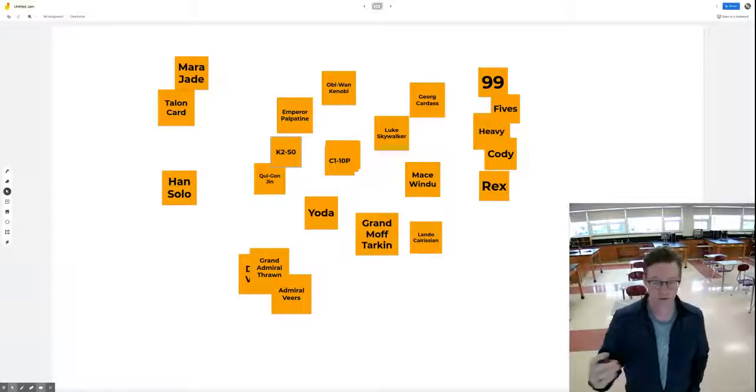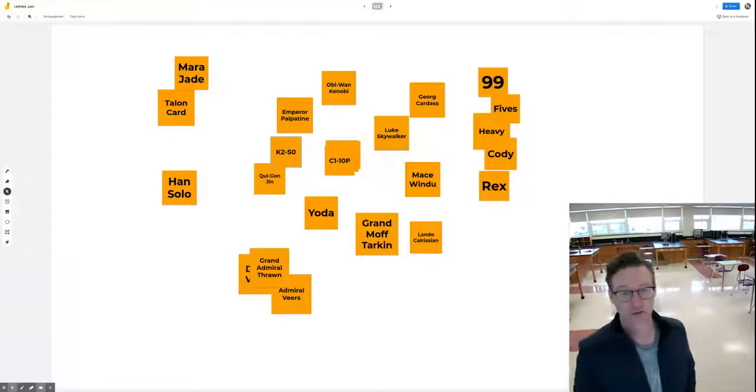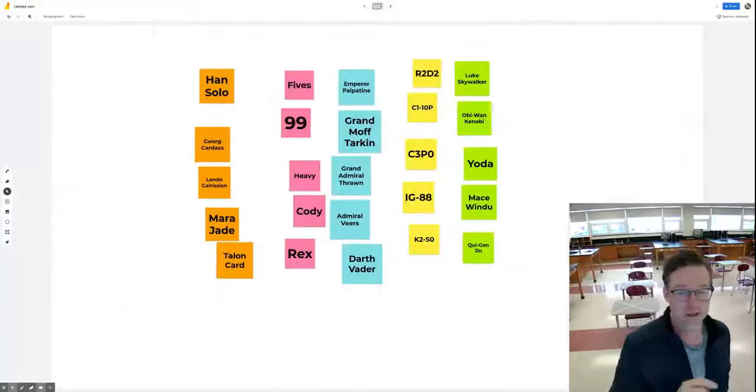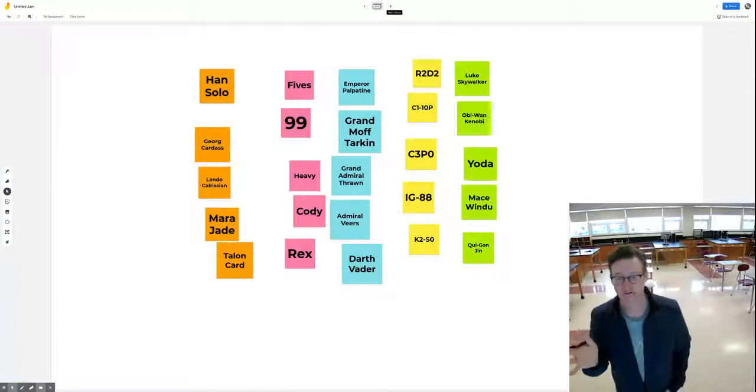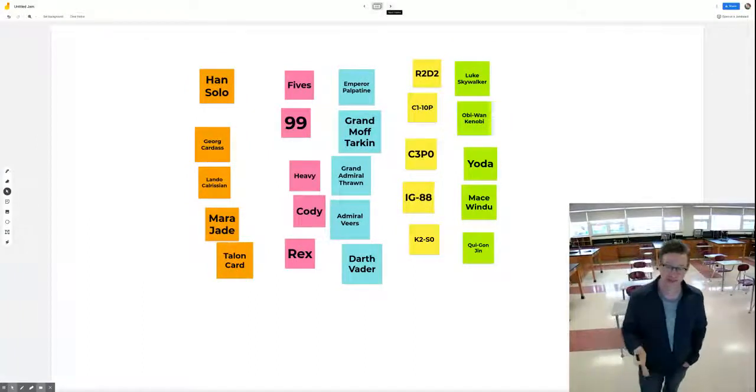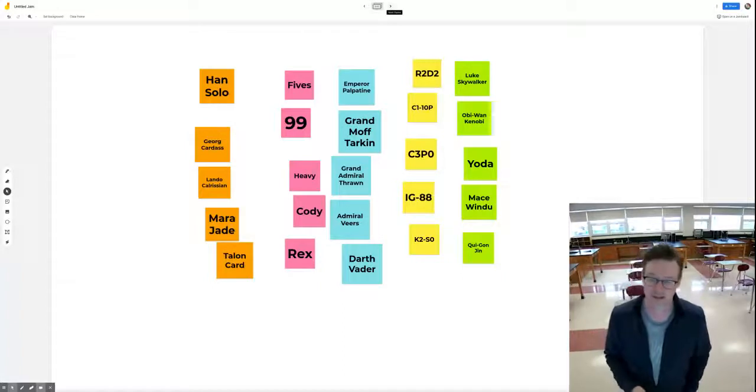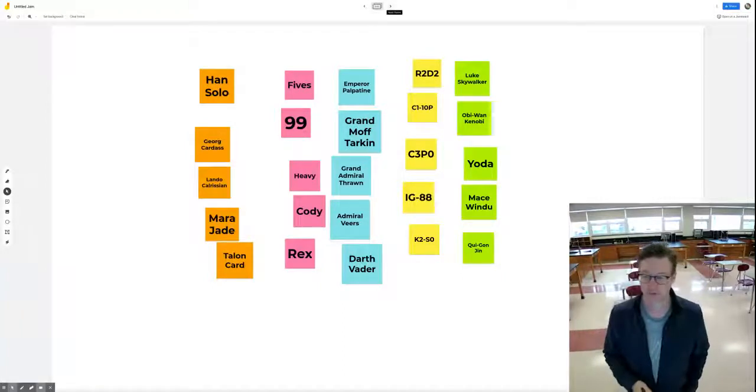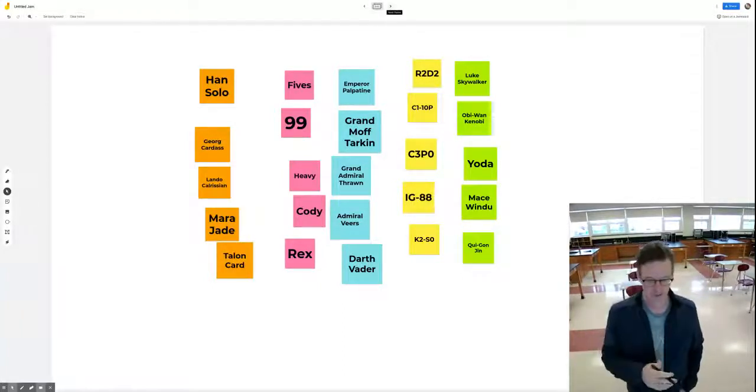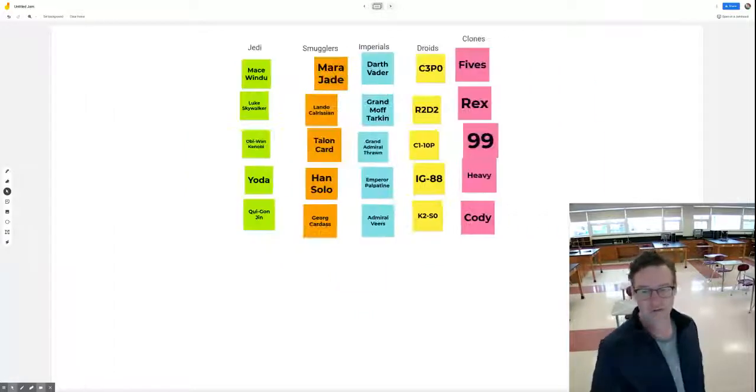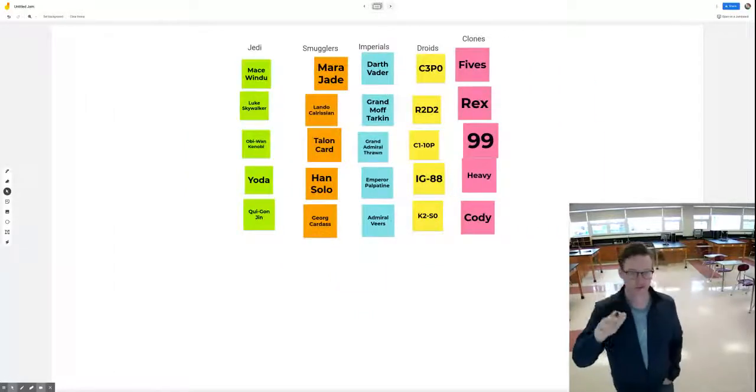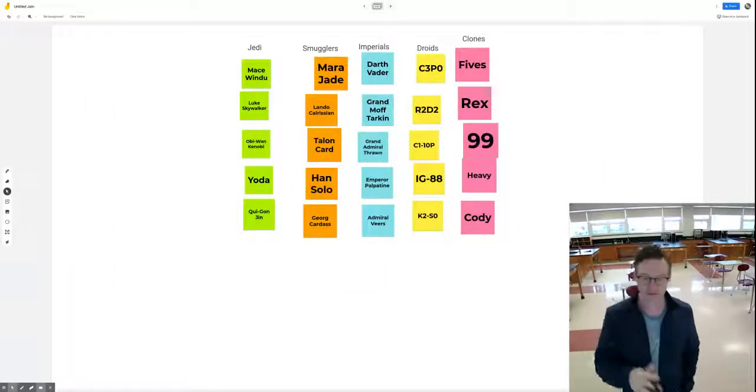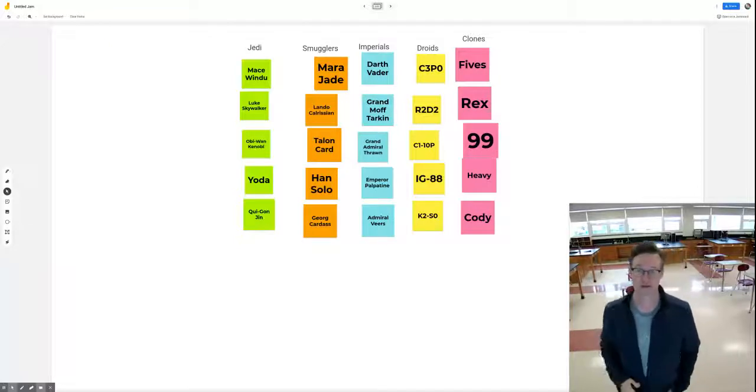So we get all the characters, we start putting them in groups and then now I've got 25 things. I've created the categories. They're color coded here just to kind of make them easy to see. And so I'm going to name them all. All right. So here we go. I've got Jedi smugglers, Imperials, droids, and clones, and I've got five things in each. Great.